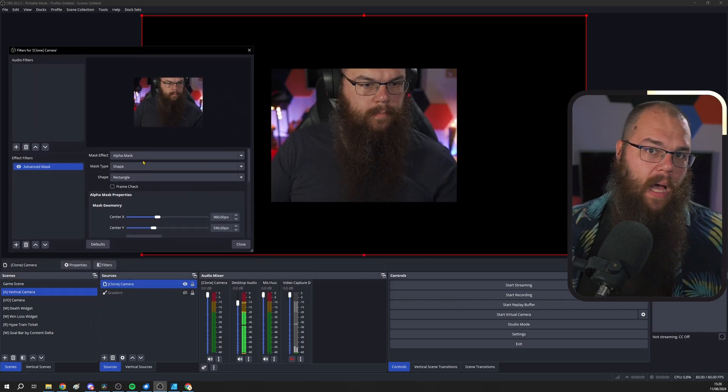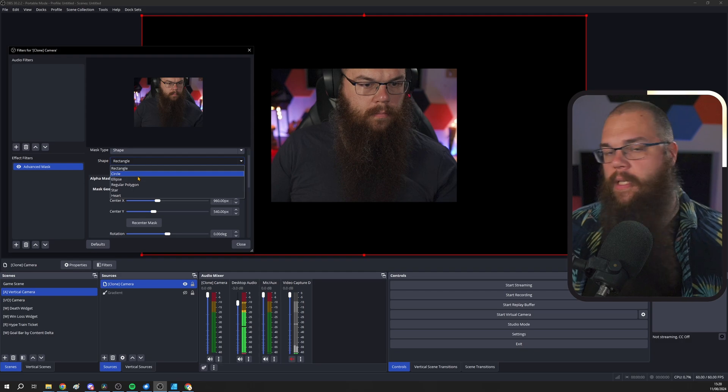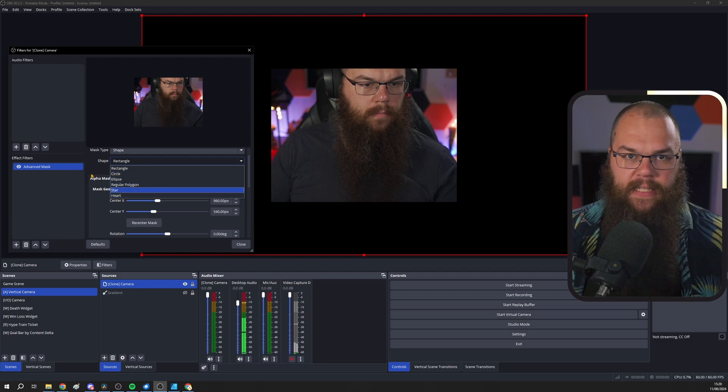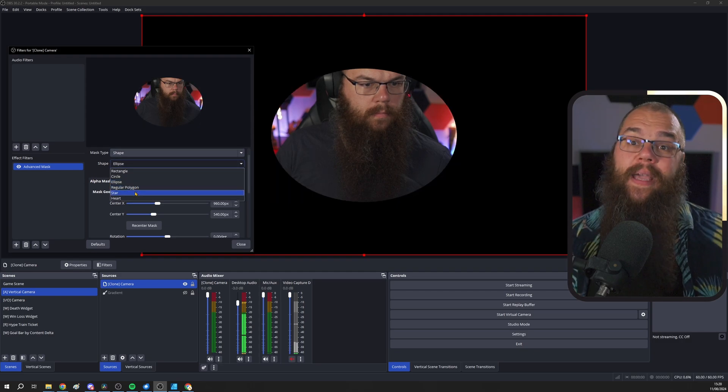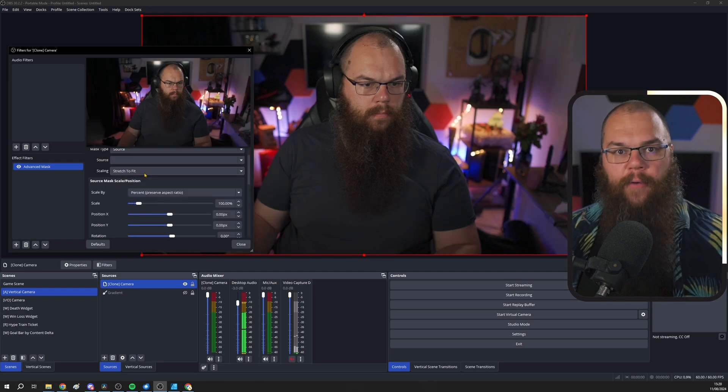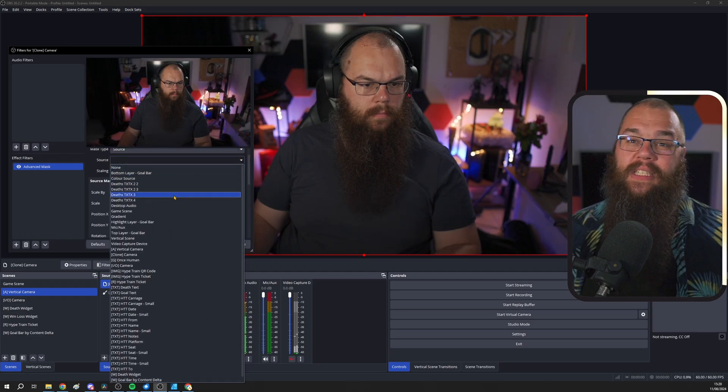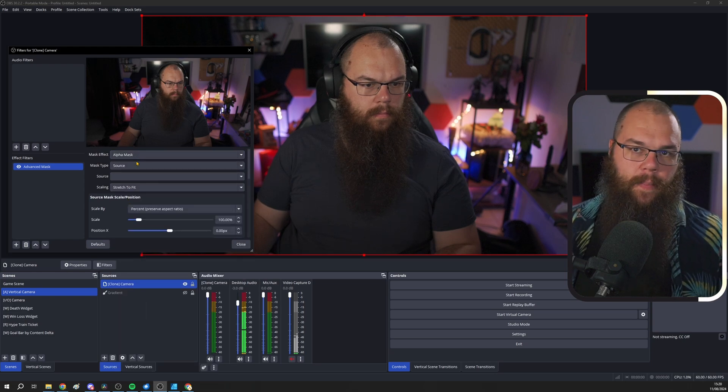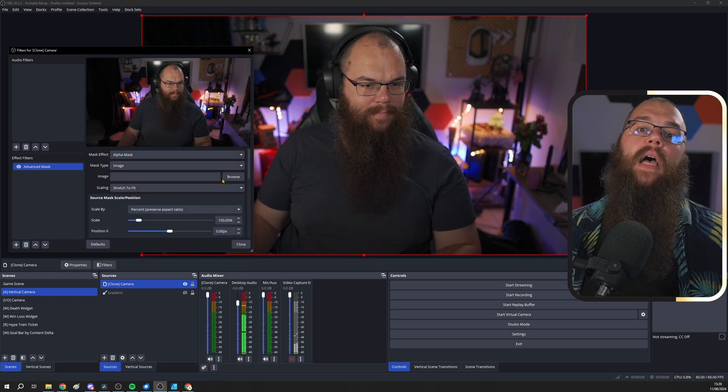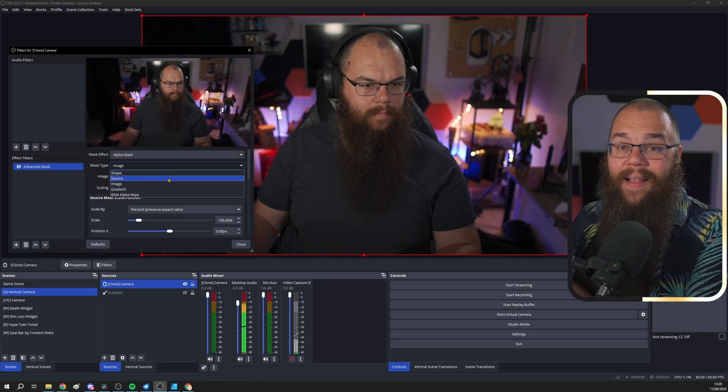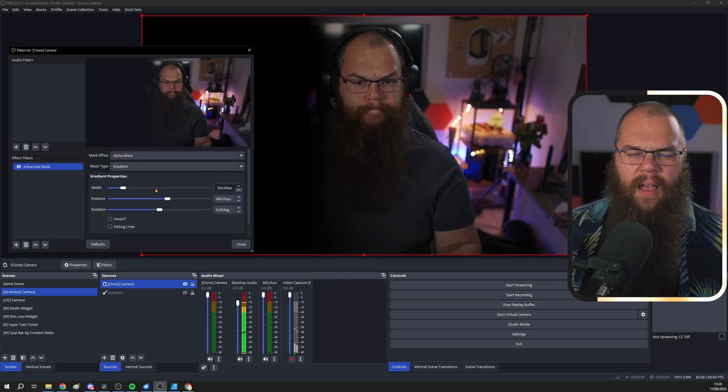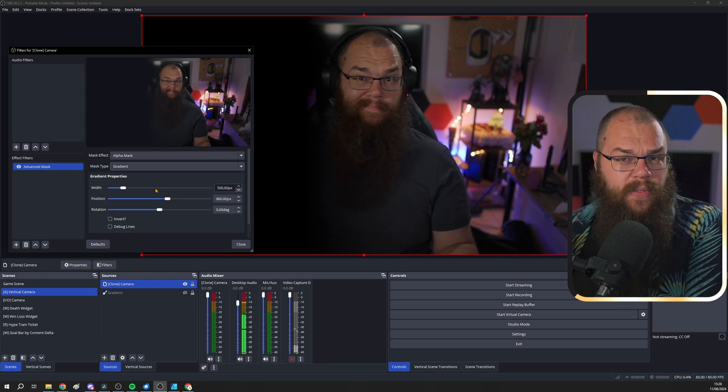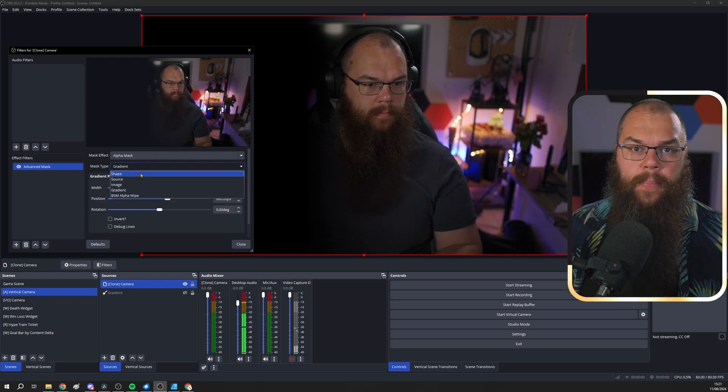There are a few different mask types. Shape allows you to choose a shape and fit it exactly. Source allows you to pick another source and it will make a mask based on that source's alpha channel. Image is just like the built-in OBS mask, except you can change things after making it. And lastly, there's Gradient, which does this fade out thing. Not sure if that's ever going to be useful, but if you can use it, I would love to see your examples.